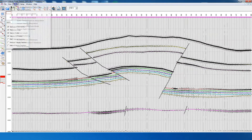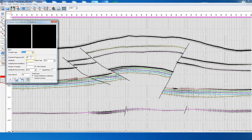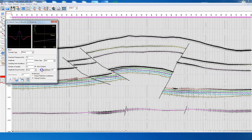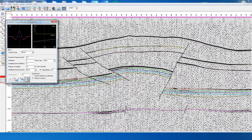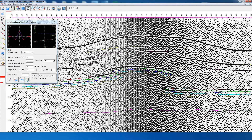We enlarge the section and go to the forward modeling option to generate the wavelet again. This time we also include the signal-to-noise ratio option. Here we have set the signal-to-noise ratio to 10. We can reduce it — for example to 5 — and we can see more random noise. In this way we can do various experiments with the signal-to-noise ratio.